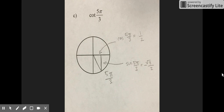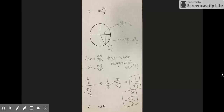For problem C, you are finding the cotangent of 5π/3. The cosine of 5π/3 is 1/2, and the sine of 5π/3 is negative √3 over 2. To find cotangent, you divide cosine by sine: 1/2 divided by negative √3 over 2, which equals 1/2 times negative 2 over √3, giving negative 1 over √3, or negative √3 over 3.